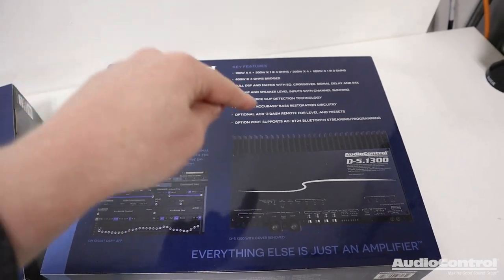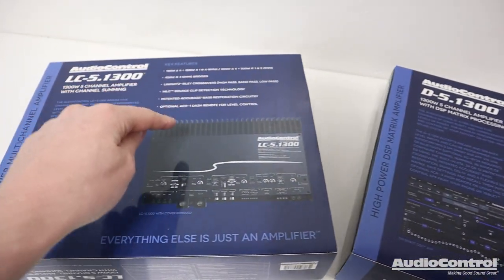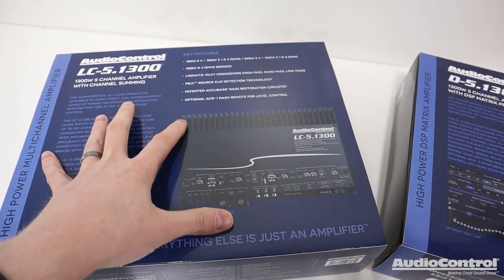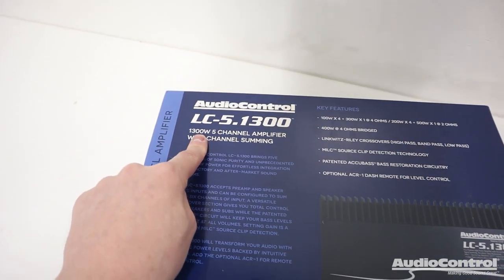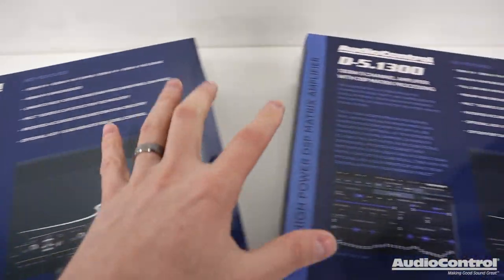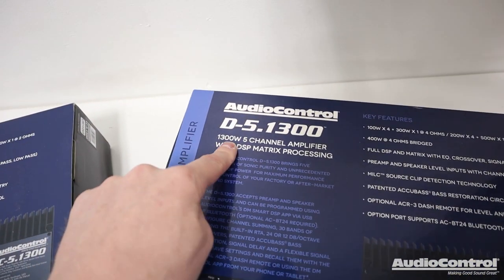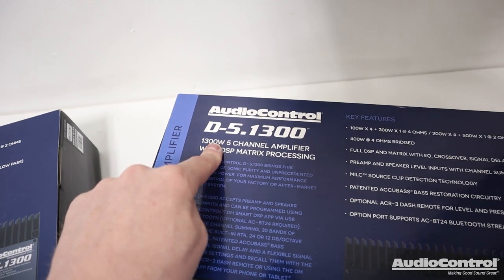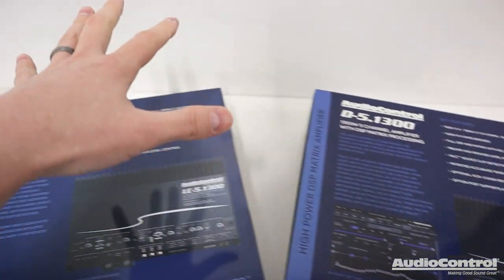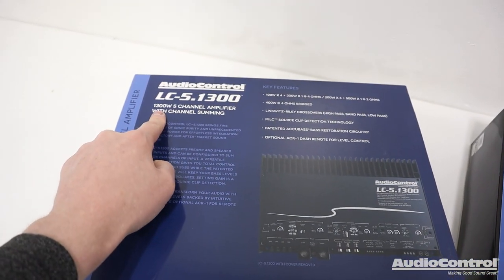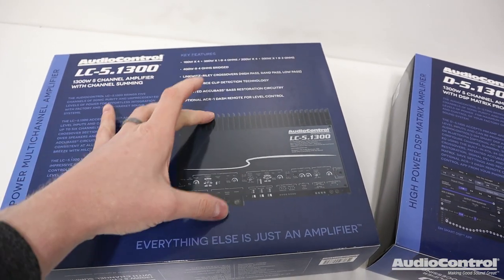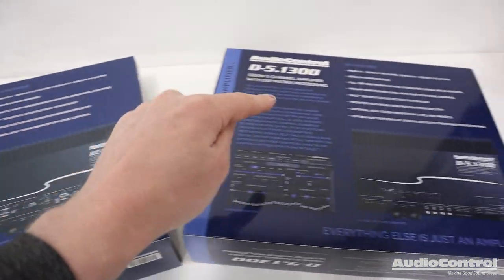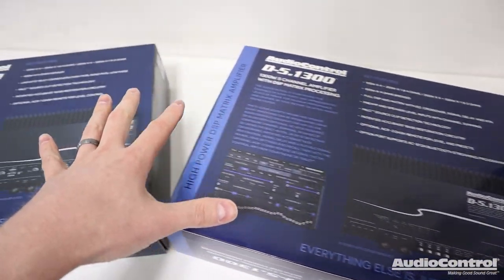So before we get into this right up front, I want to point out to you guys that there are two very similar amplifiers in Audio Control's lineup. They have the LC-5.1300 and then this amp that we're obviously talking about, the D-5.1300. Now we did an overview video of the LC version a few months back and for the most part these two amplifiers are very similar.